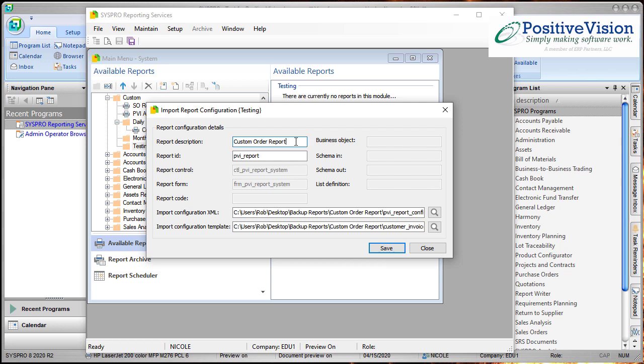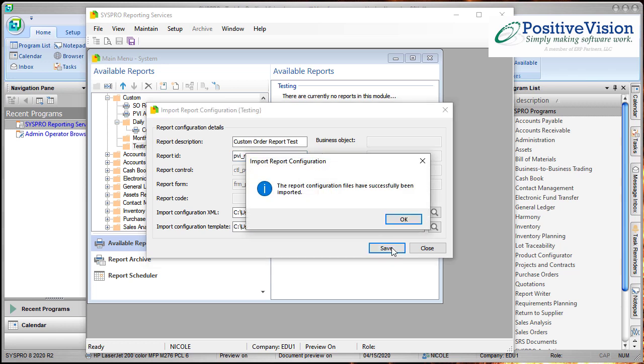So I'm going to change my description to be test and after my report ID I'm going to put an underscore and put test also. So that way I know that I have two different report files. Now I click Save and it has successfully imported.